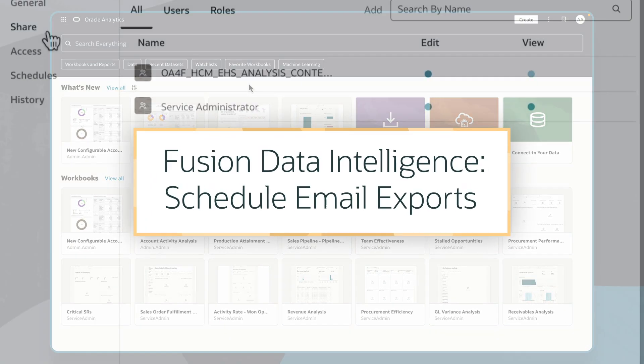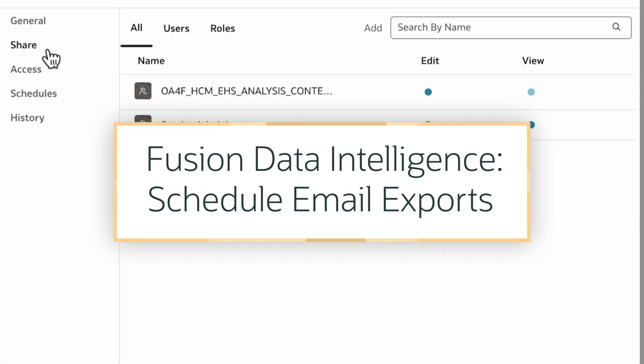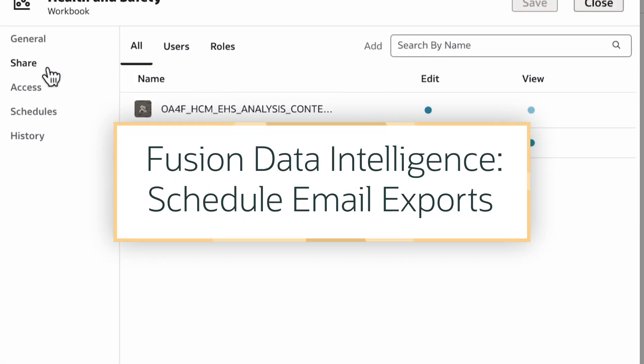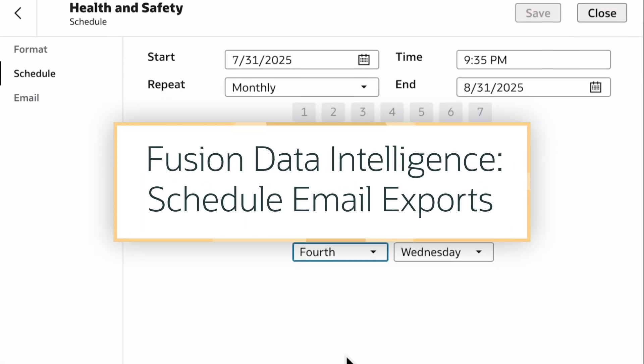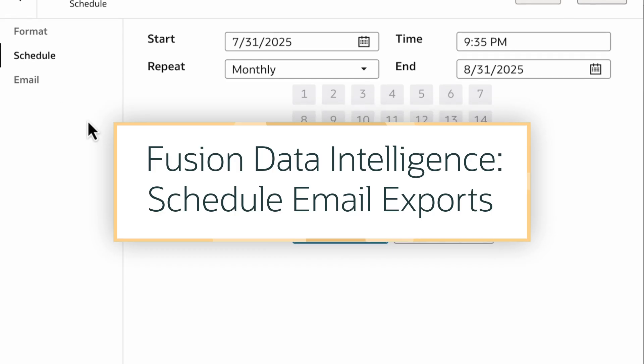In this tutorial, we'll learn how to schedule email delivery of a workbook export from Oracle Fusion Data Intelligence, or FDI.